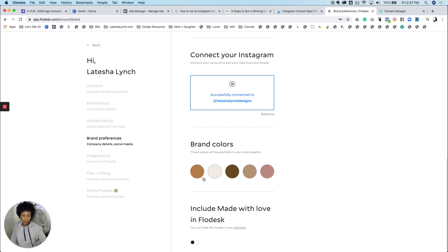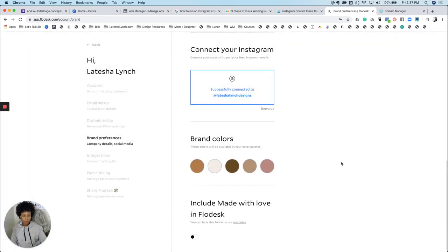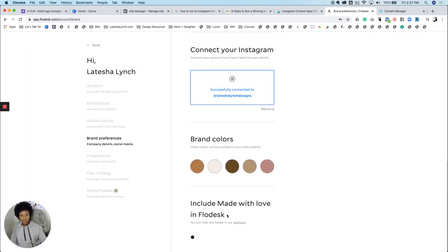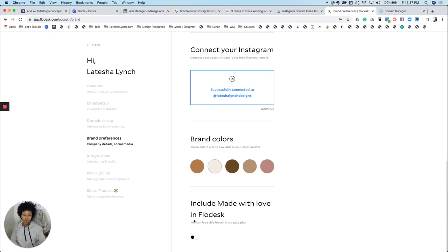And then you come here and you add your brand colors. So you can change these at any time. You just need to have the hex code for your colors and then you're all set. And then if you're a paying customer, then you can remove the little made with love by Flowdesk. It's like a little thing that's at the end of all of your emails. You can remove that from your information.